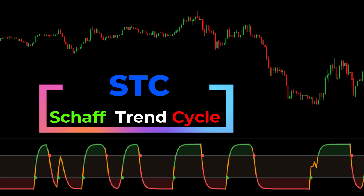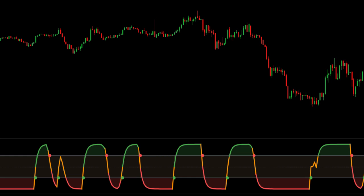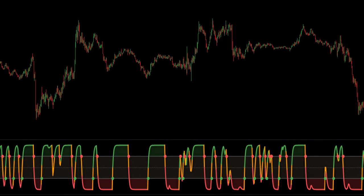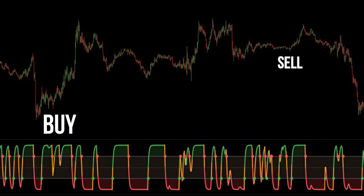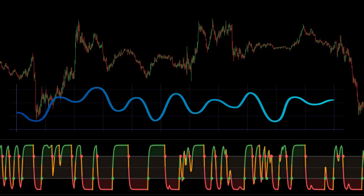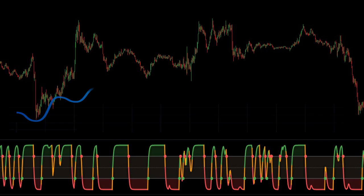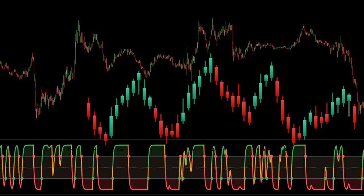STC stands for Schaff Trend Cycle. The STC indicator is a technical indicator that allows investors to predict the market trend. Since it identifies the current and possible future trends, investors can use the data provided by the Schaff Trend Cycle indicator for ideal buy and sell signals. The idea behind the STC indicator is the assumption that market trends increase or decrease in cyclical patterns, irrespective of the time frame.